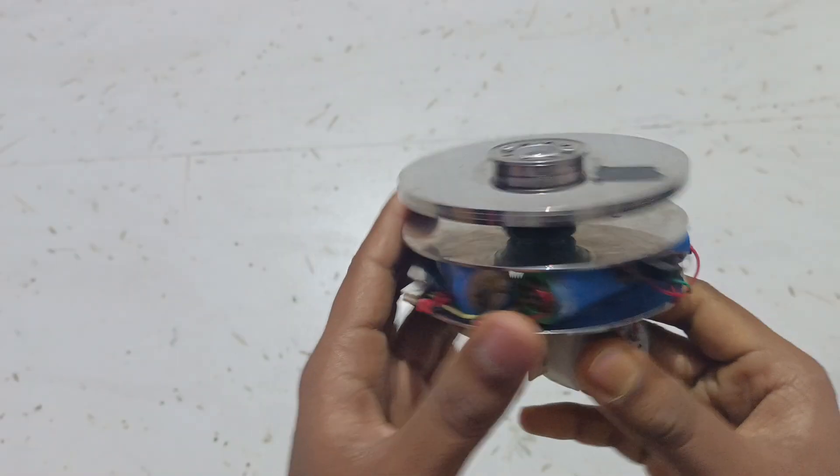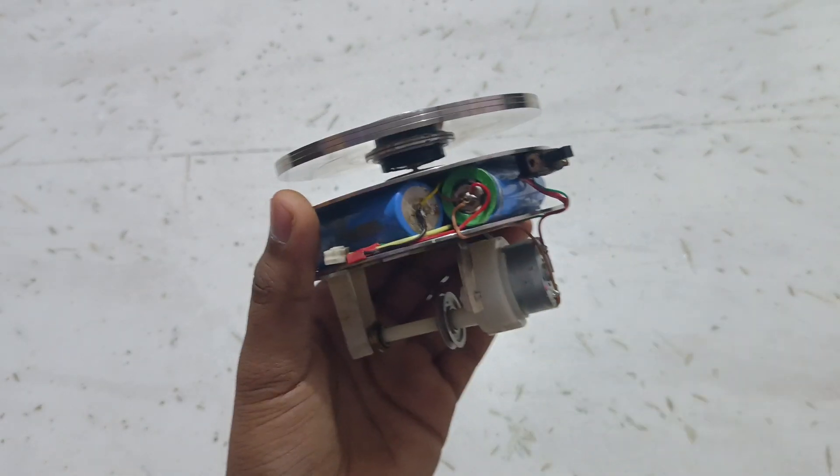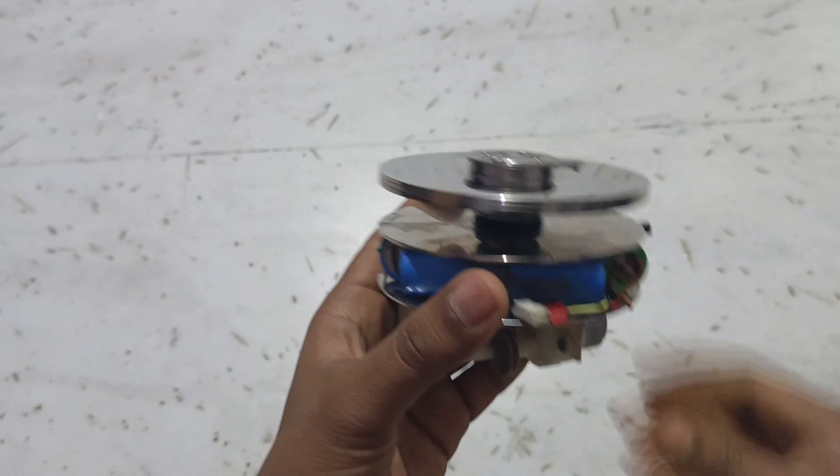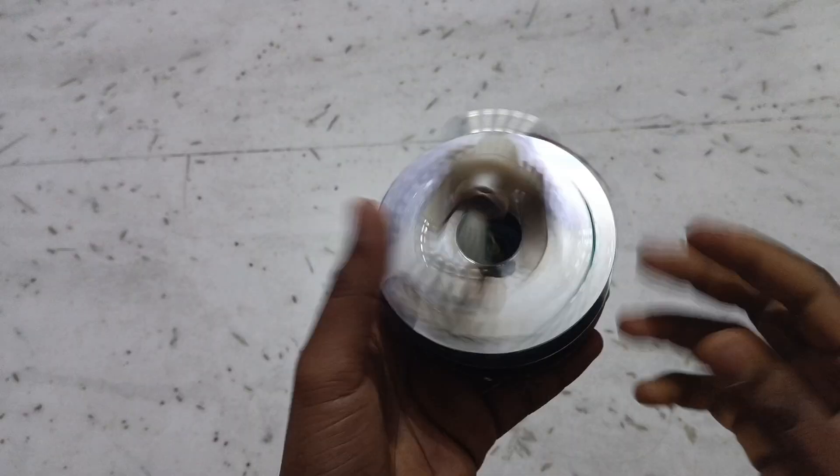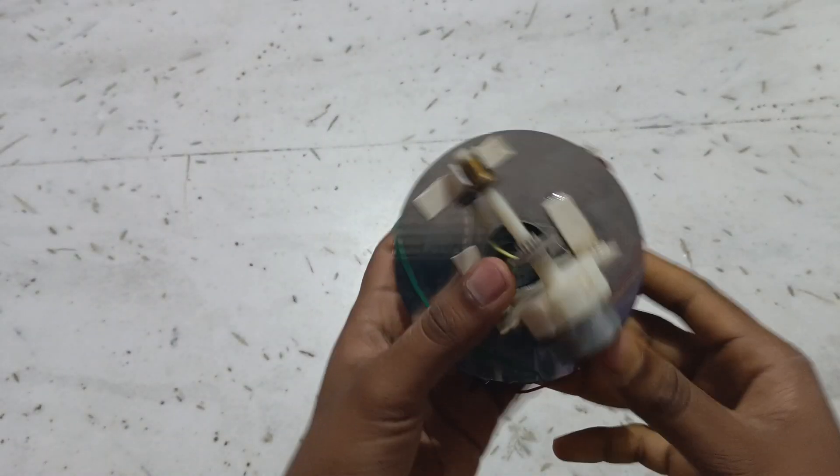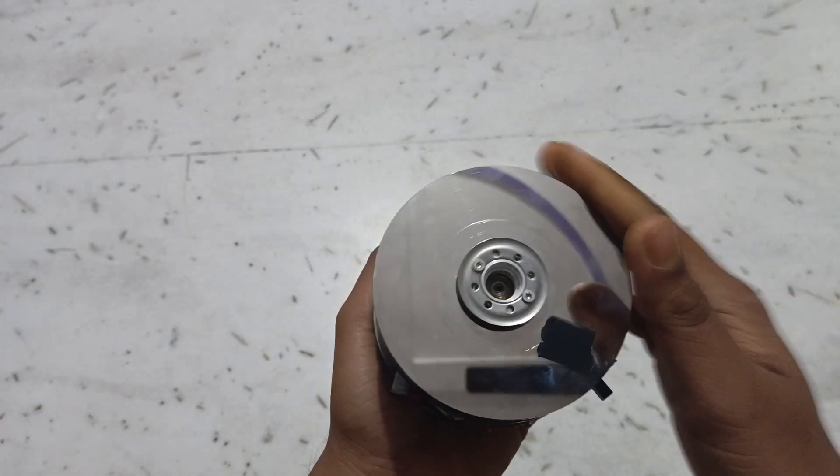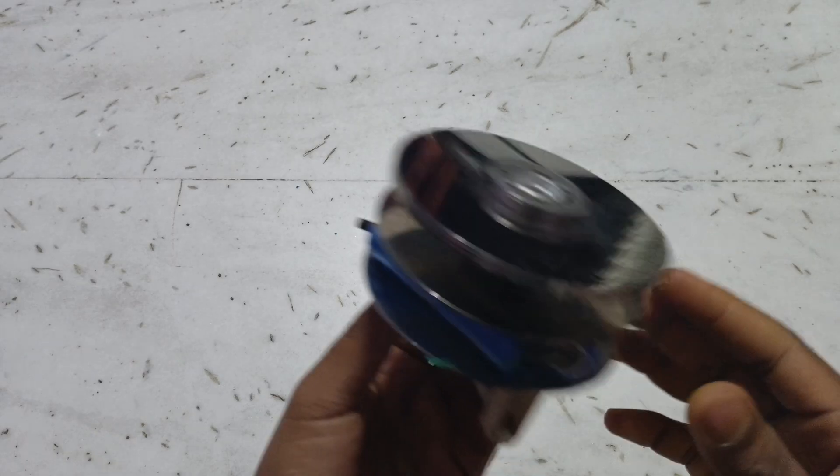Hey everyone, welcome back to my channel. In this video I'm going to show you how you can make your own balancing robot. All of the parts used in this project are collected from old hard disk and DVD writer.